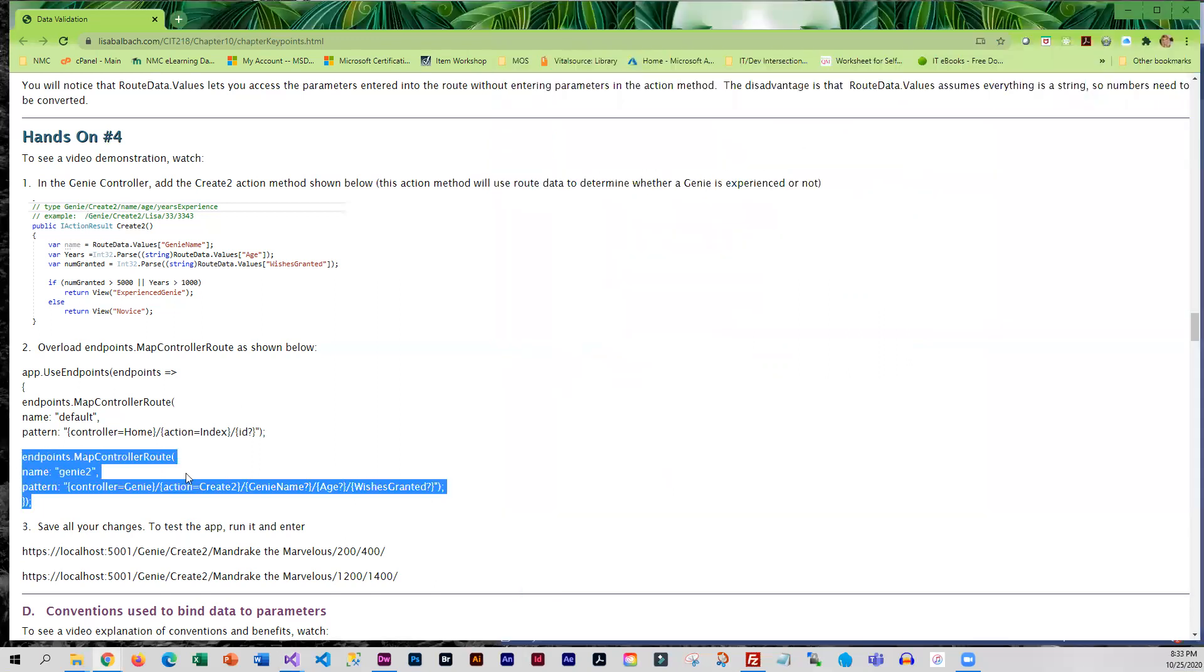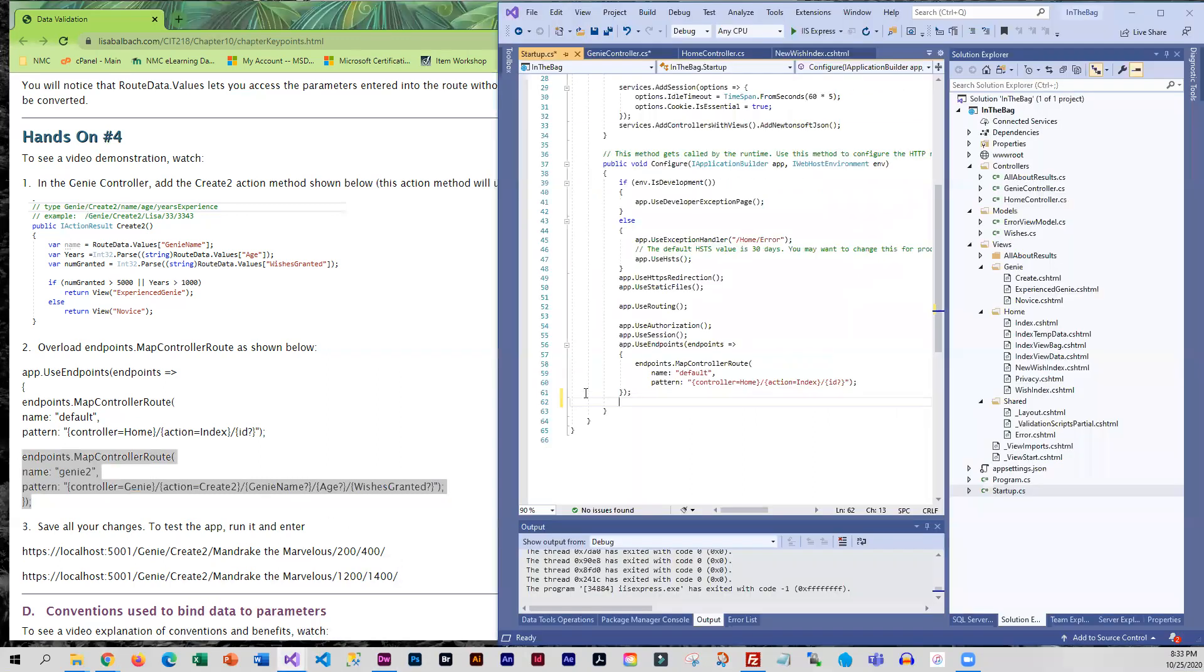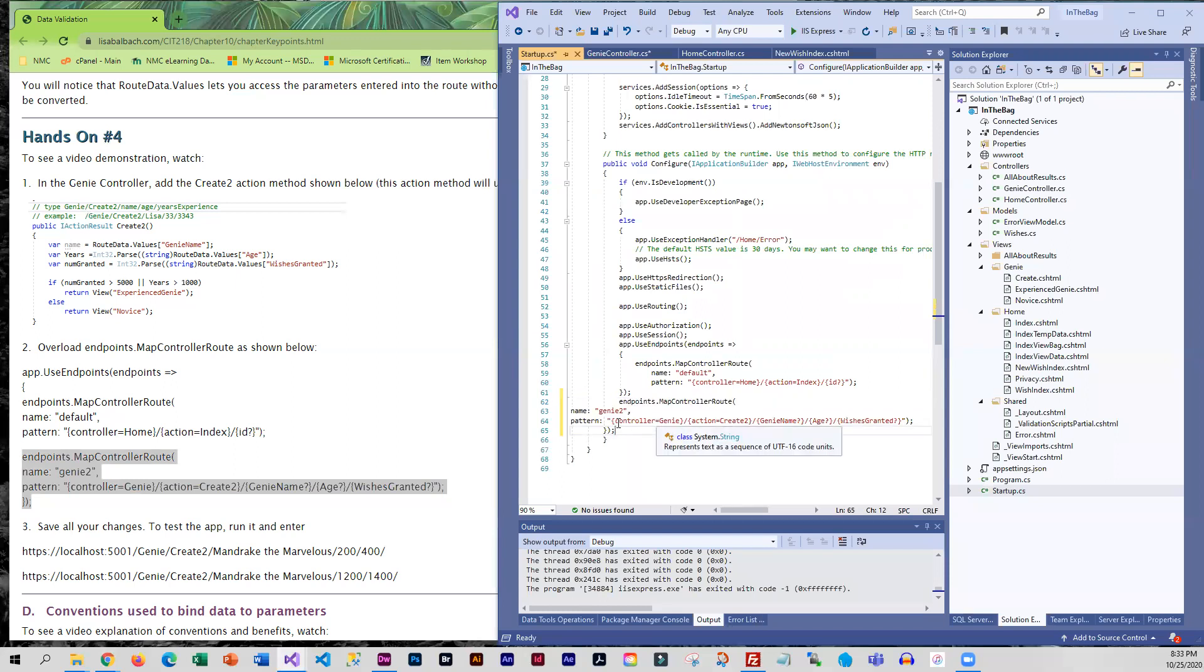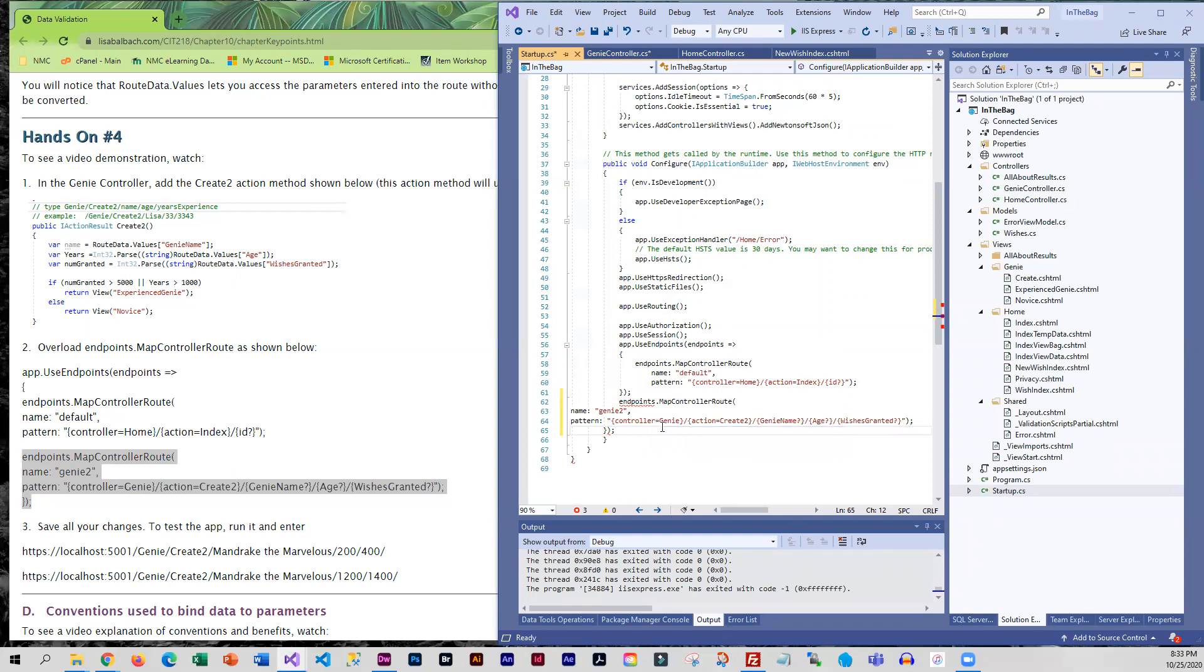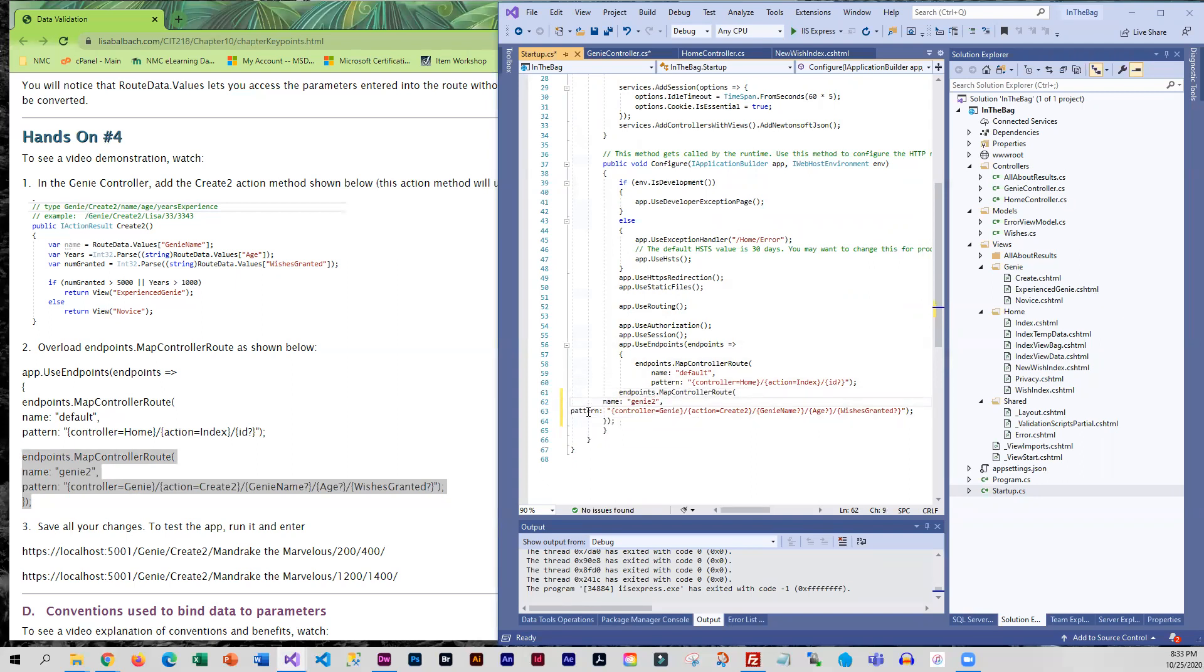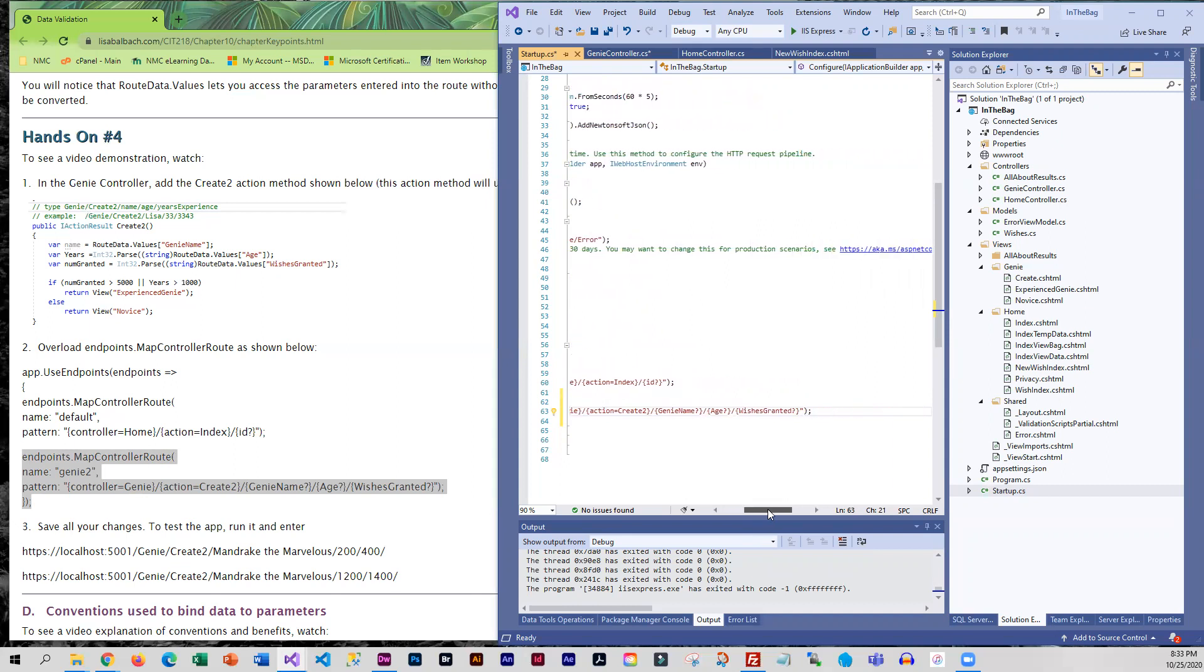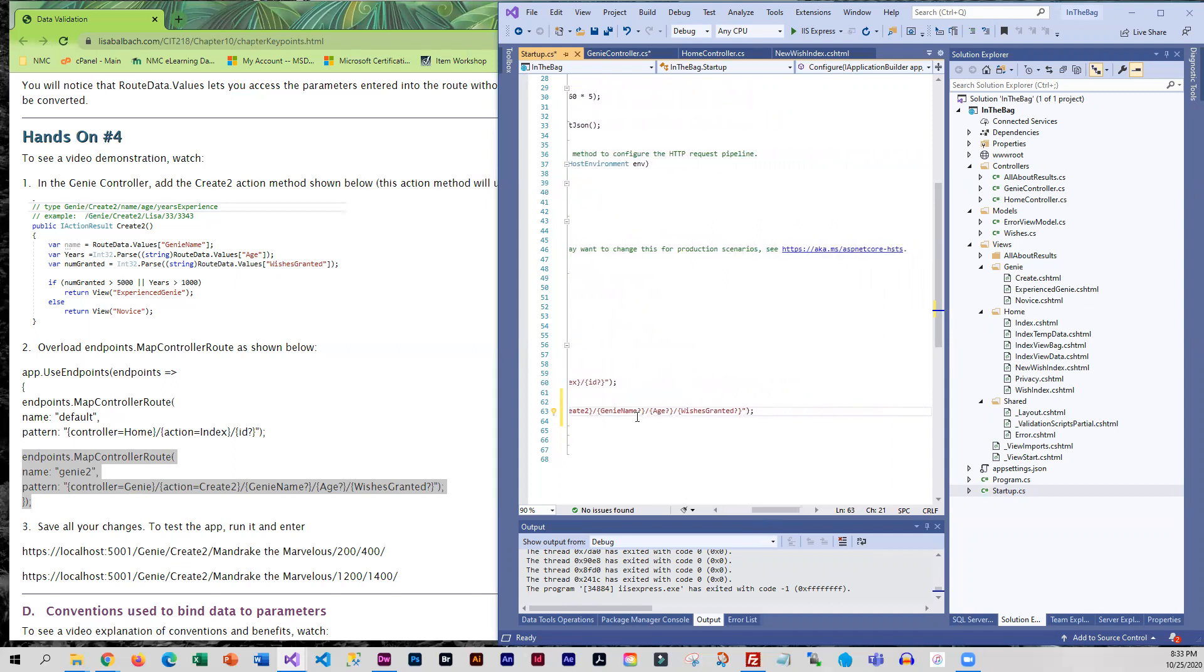So I'm going to copy this and let's see, endpoint stop map controller route. I'm going to add one of those in here. Okay so controller is genie, the action method is create two, genie name is optional, age is optional and wishes granted is optional. So we're going to save this and we need to test it.